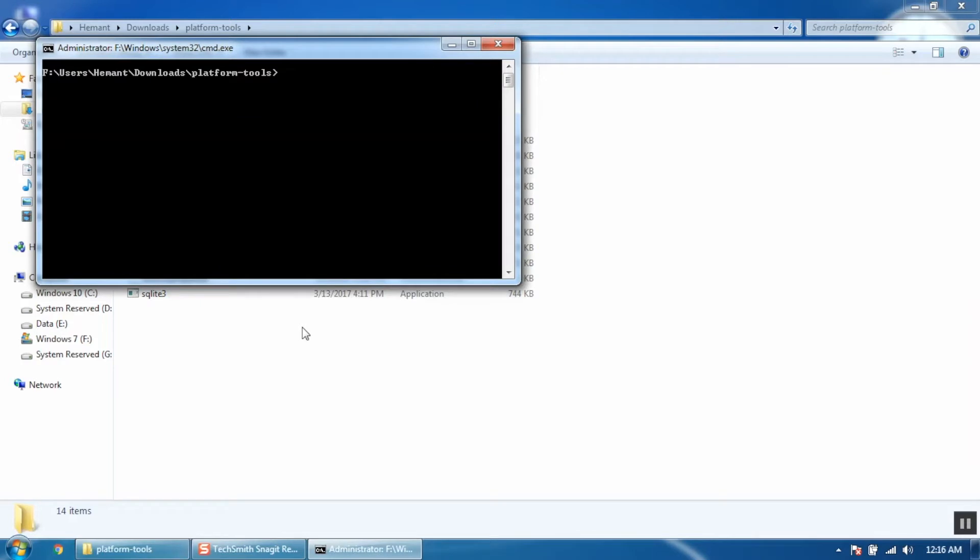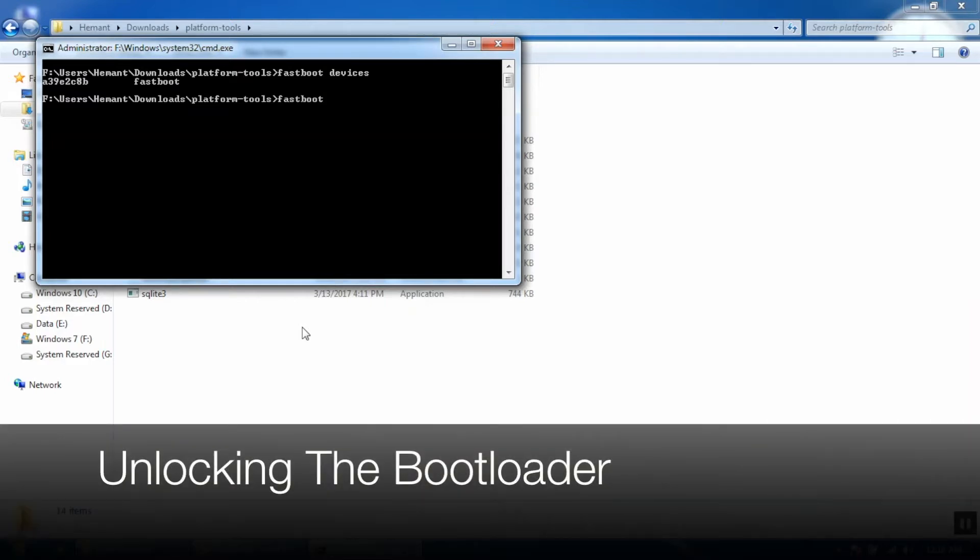First we will check if our device is being detected. Type here fastboot space devices. As you can see our device is detected by fastboot. Now to unlock the bootloader, we will type here fastboot space OEM space unlock.